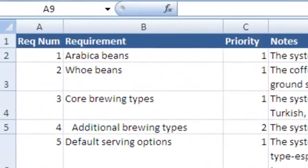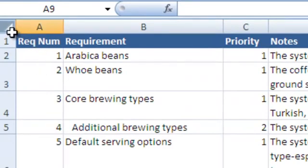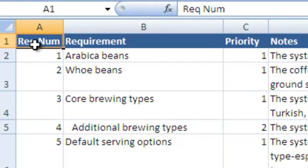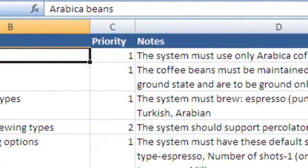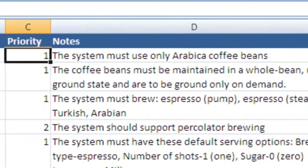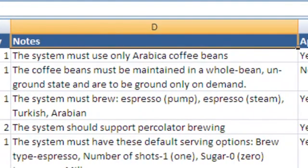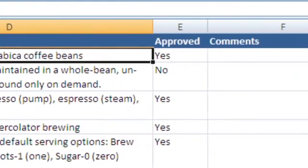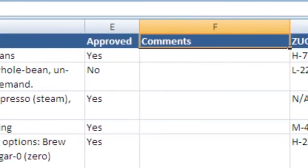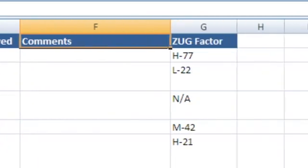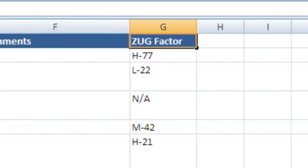Let's look briefly at the columns. They're named a bit strangely on purpose for reasons we'll see a bit later. RECNUM is some kind of identifier, maybe for a legacy file tracking system or something like that. Requirement gives a brief synopsis of what the requirement is. Priority is the legacy prioritization scheme. Notes provides some detail about the requirement. Approved obviously tells if the requirement is approved yet. Comments is, of course, just for some comments. And finally, Z-U-G.